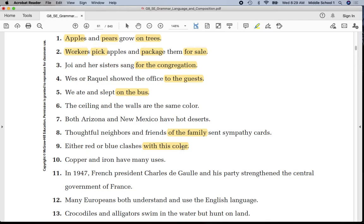Number ten: underline 'copper' once, 'iron' once, 'have' twice. Put a line in between 'iron' and 'have.' There is no prepositional phrase.